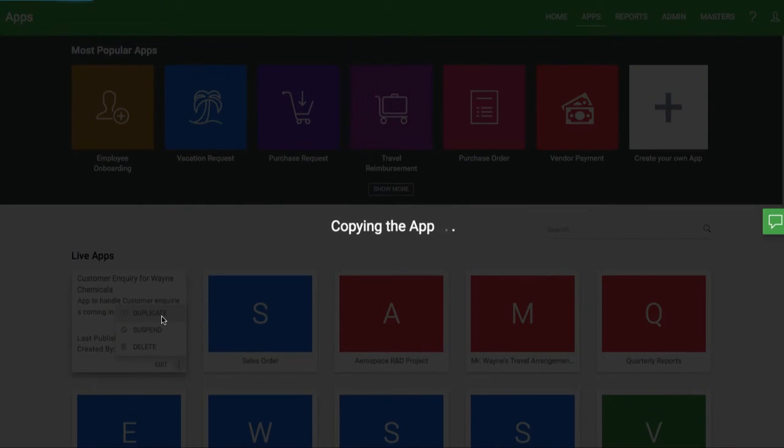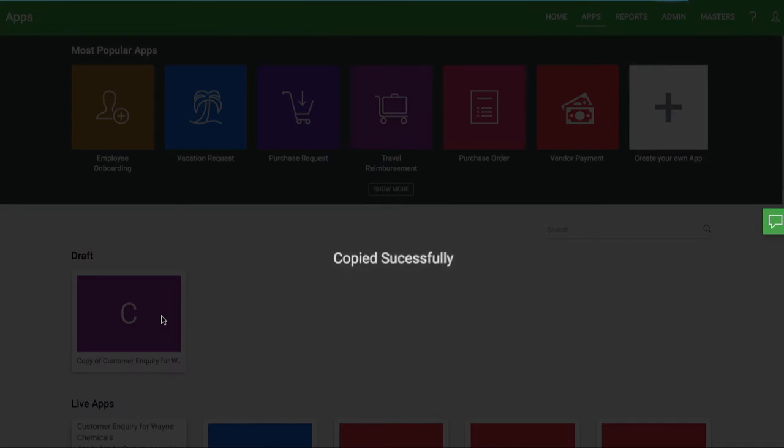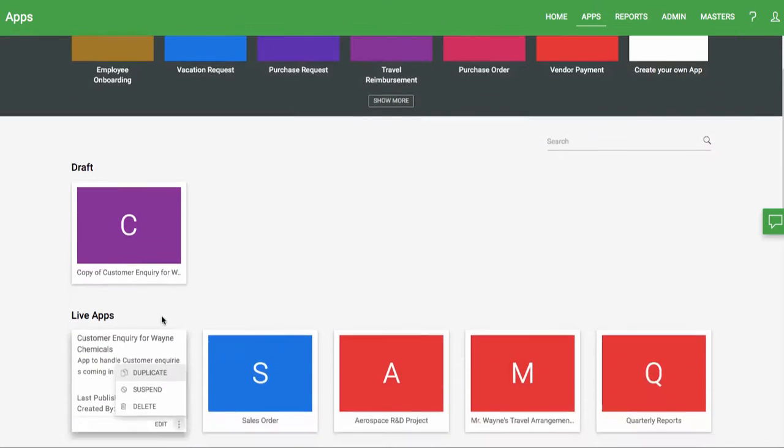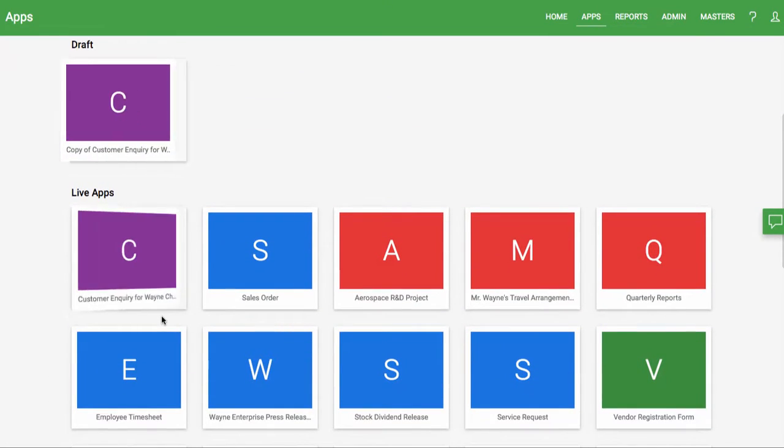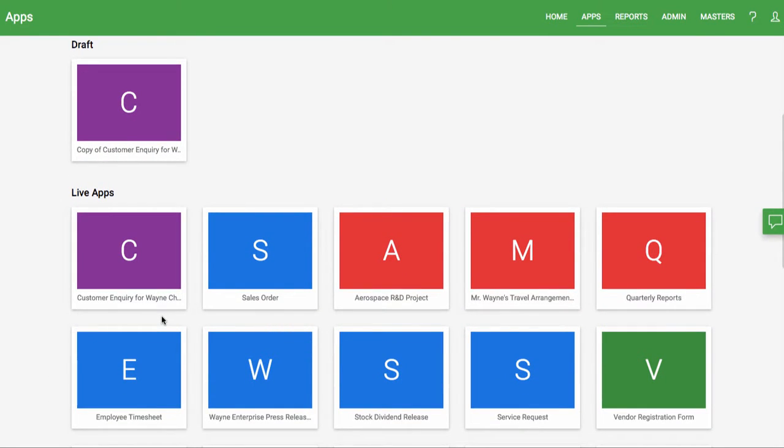When you duplicate an app, the only things that are not copied are custom reports, custom email notifications, and any webhooks you created.